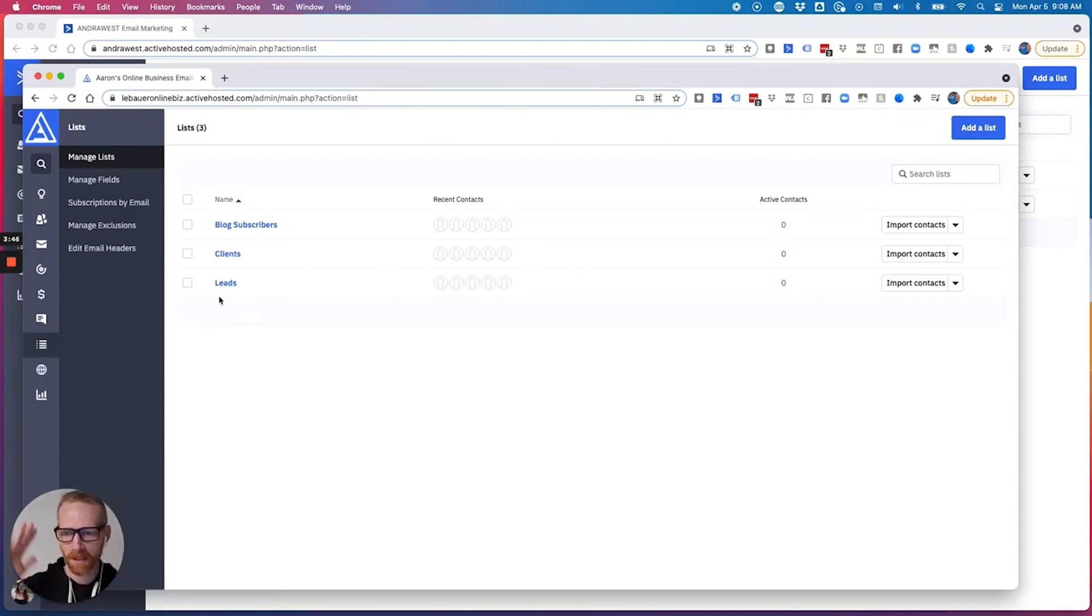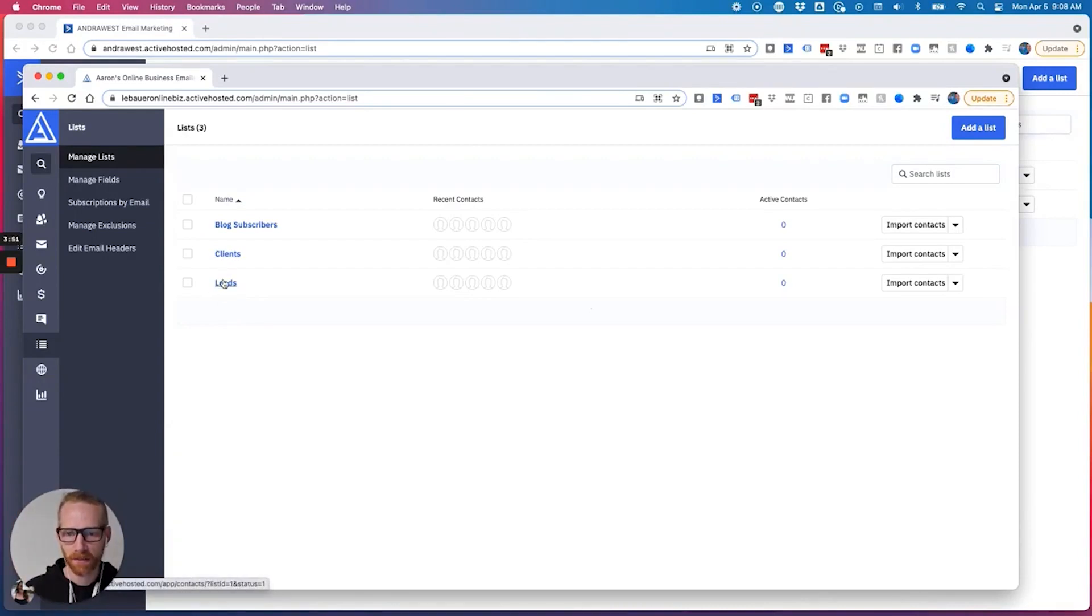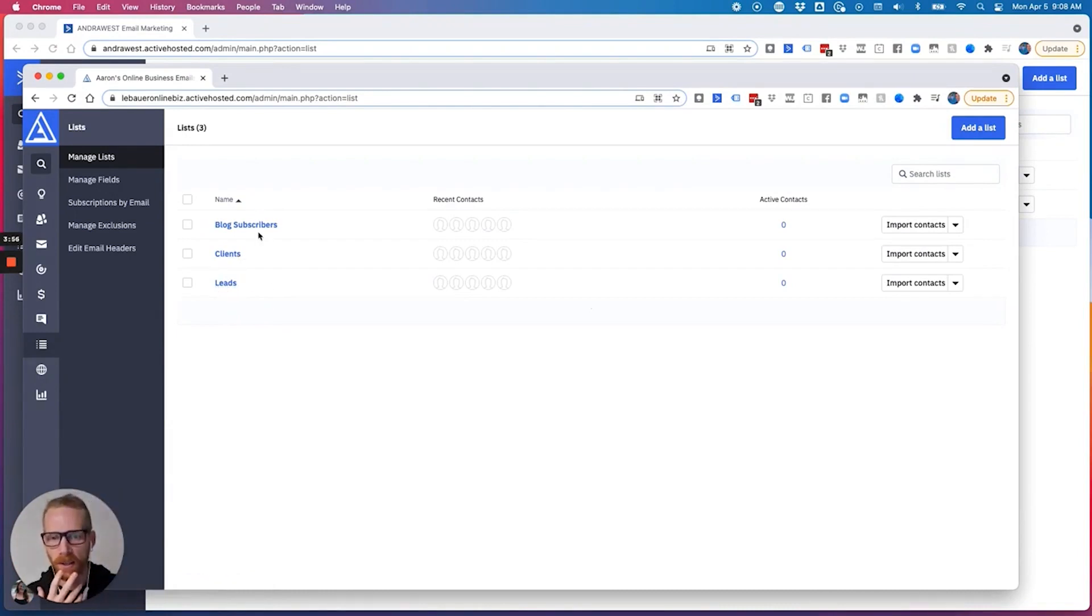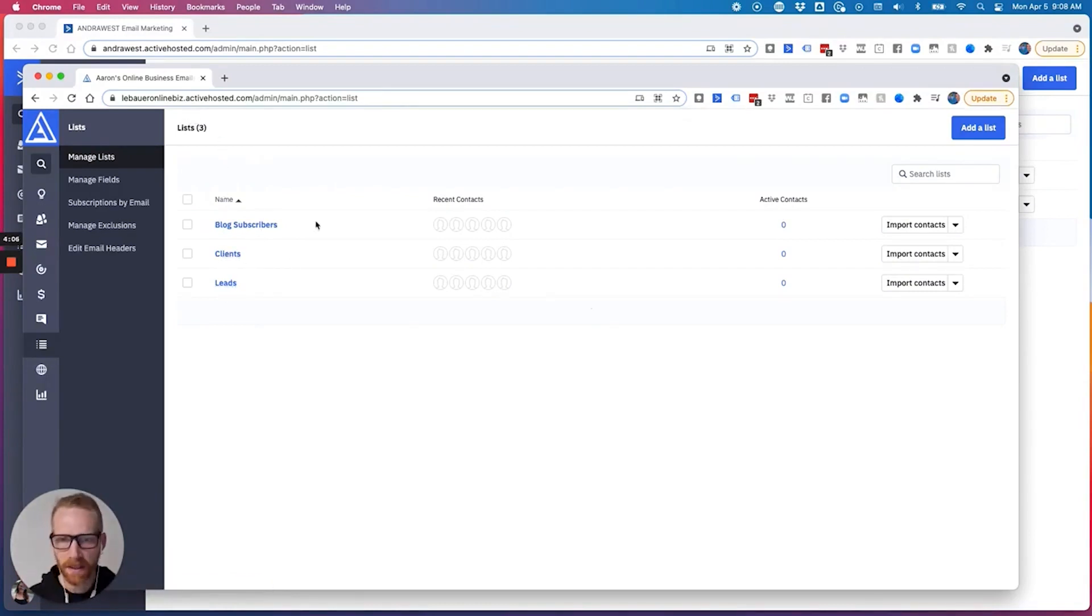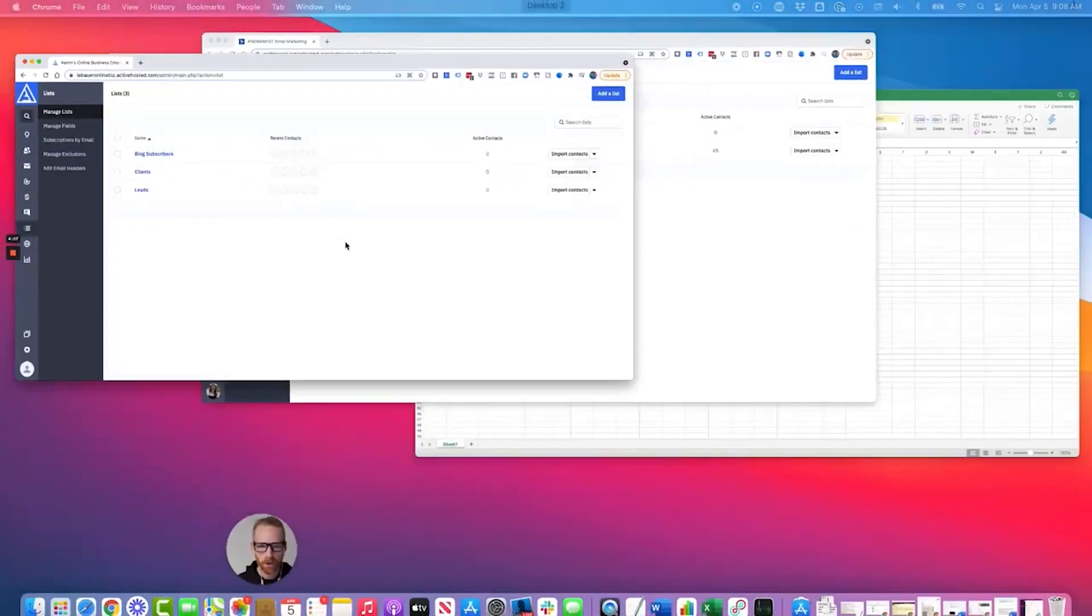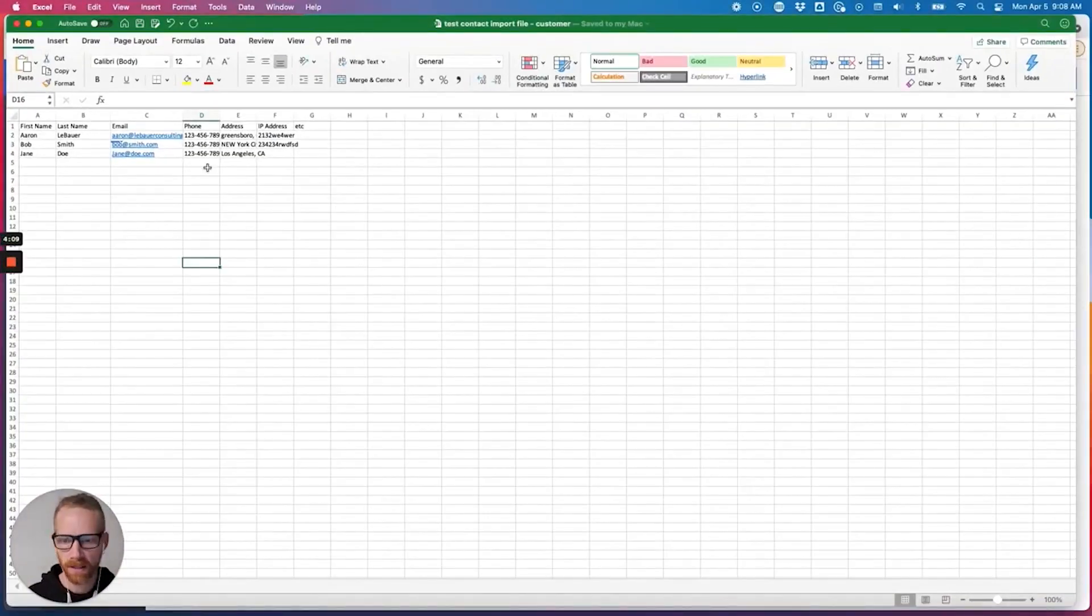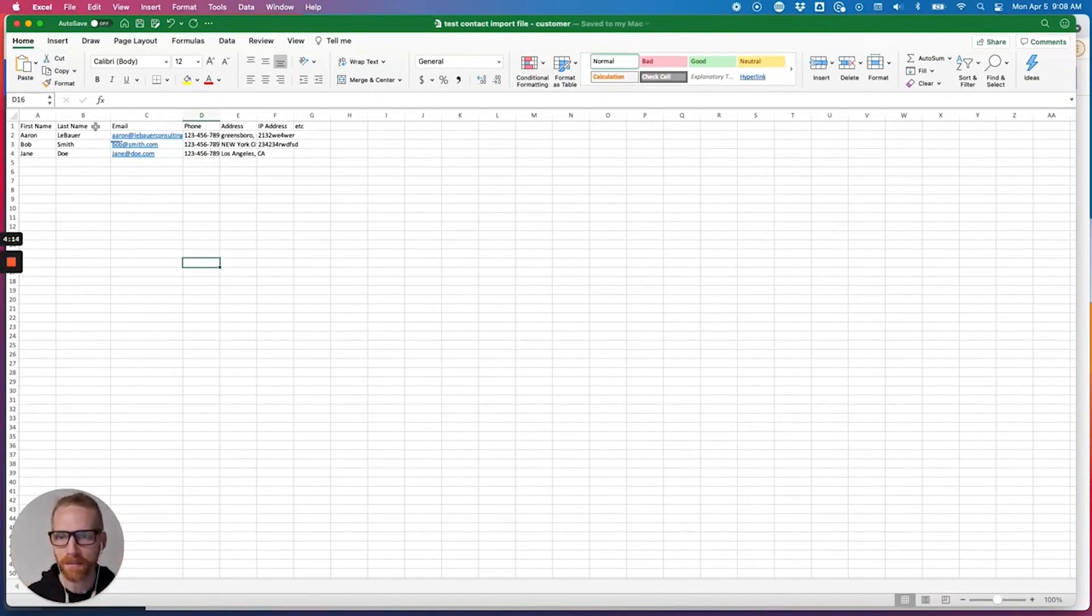So if I bring in a hundred contacts, I can't, as I import them, can't separate them into clients or leads. I have to really just put them into one or the other. I can put them into leads and blog or clients and blog, but I can't put half of them into leads and half of them in the clients.